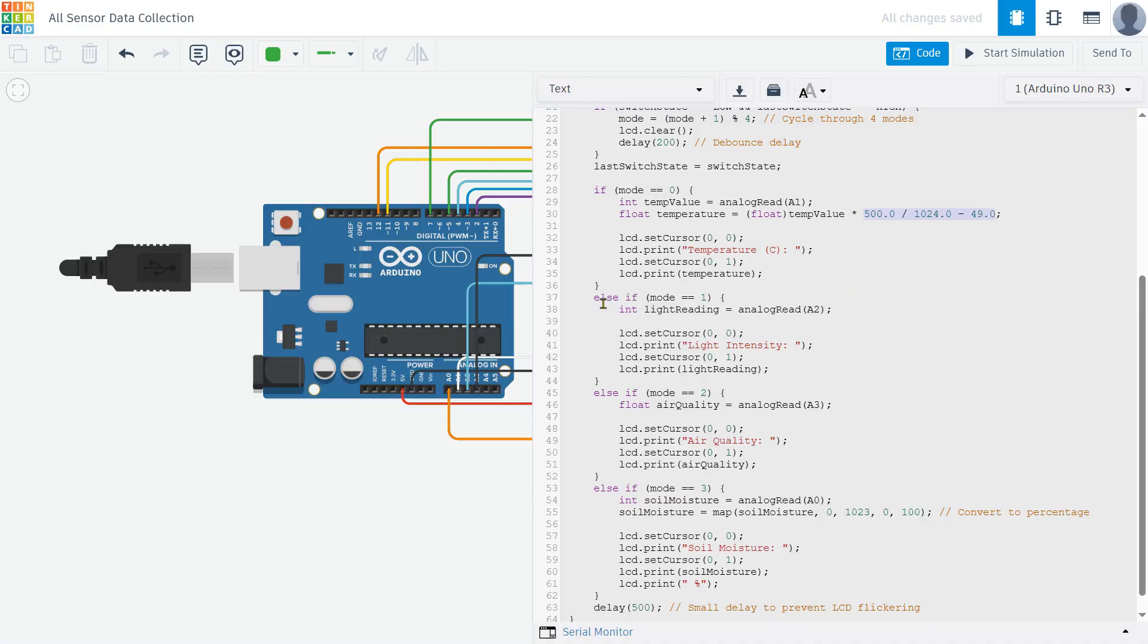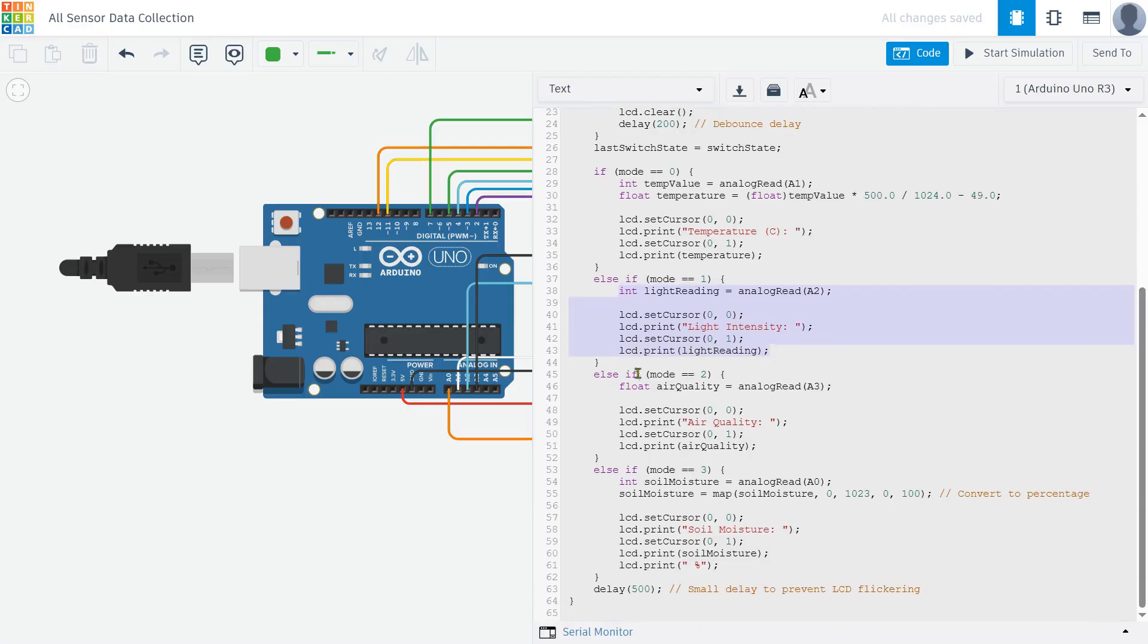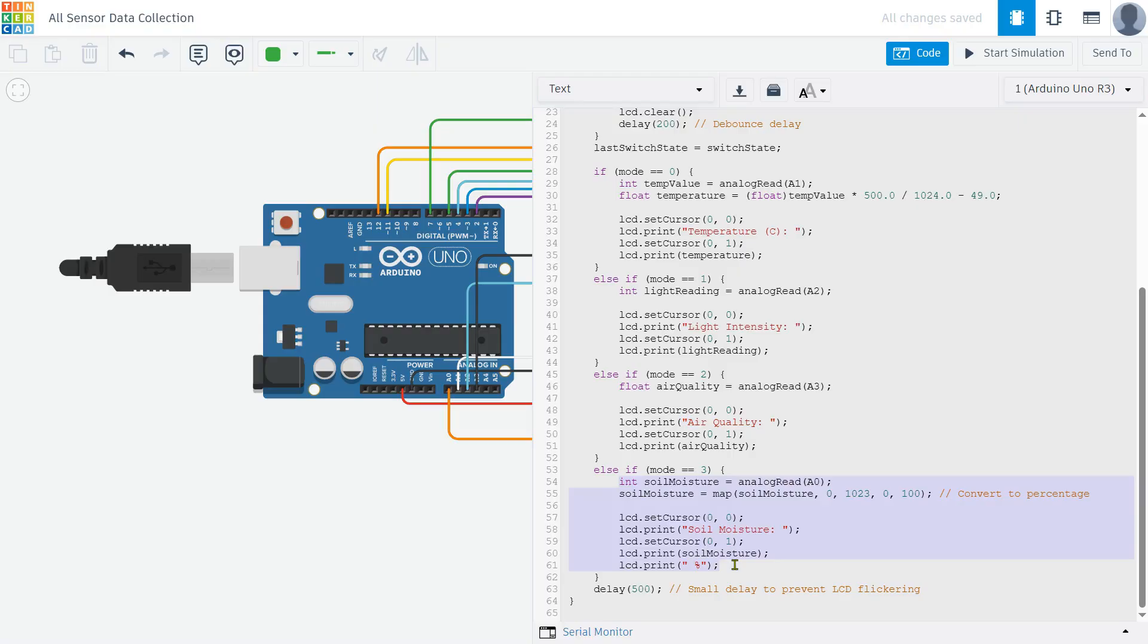For light intensity, we read from A2 and simply display the raw sensor value. For air quality, we read from A3 and print the value directly on the screen. For soil moisture, we read from A0 and map the sensor value to a percentage 0 to 100% so it's easier to understand.